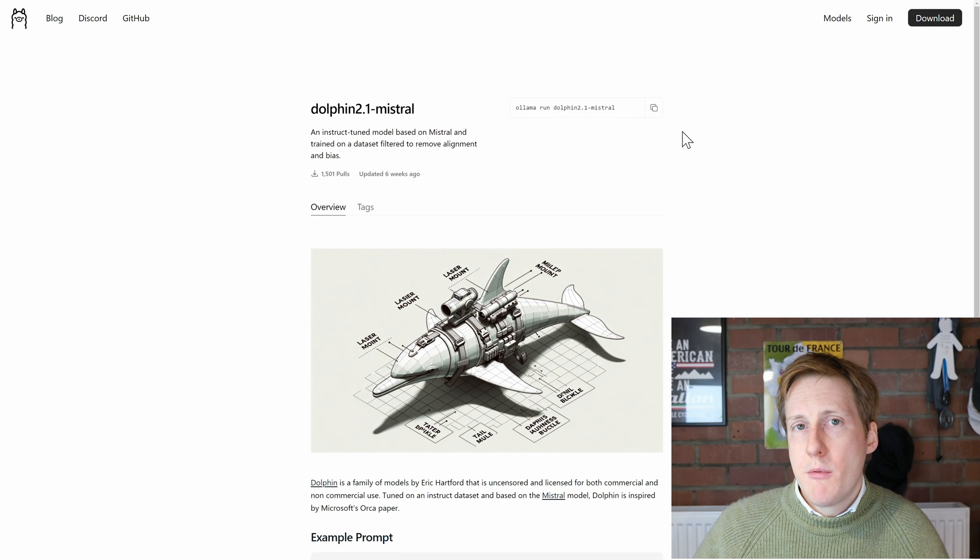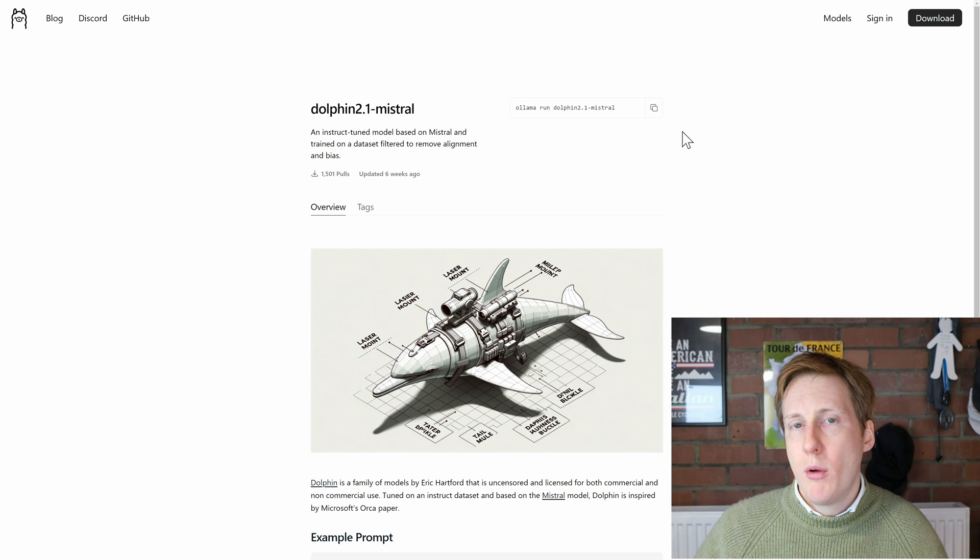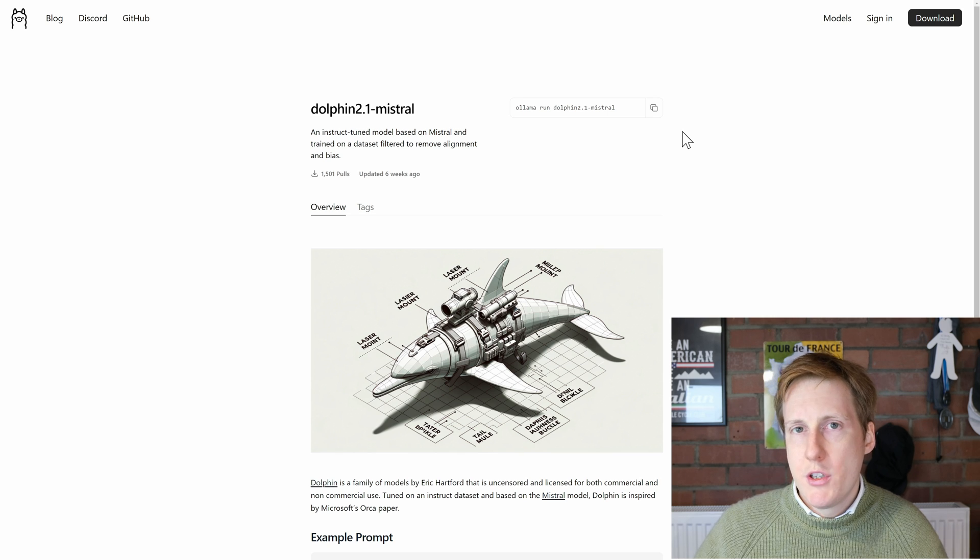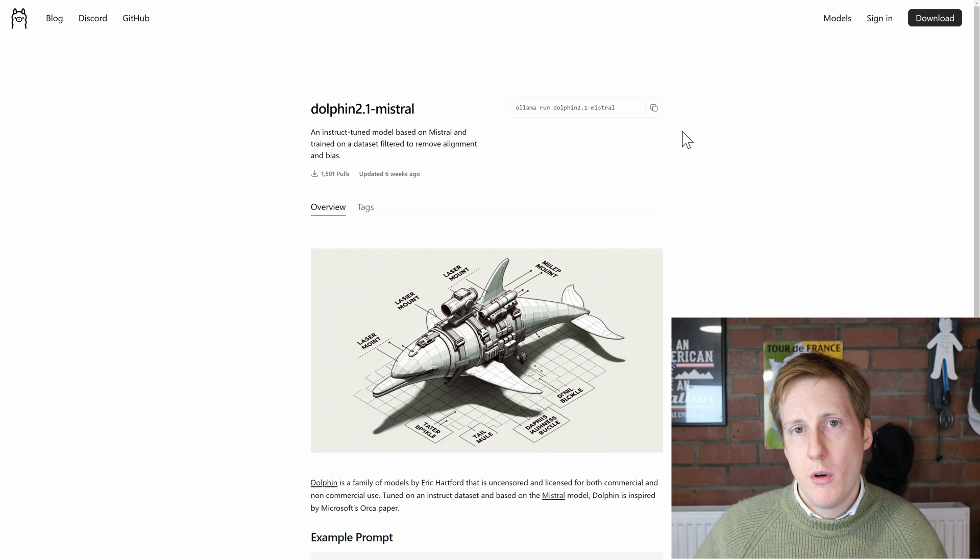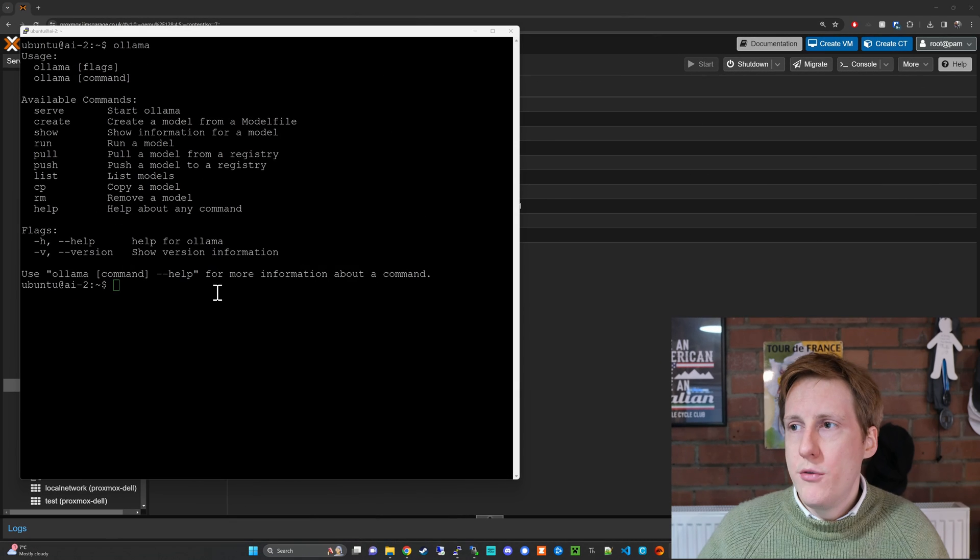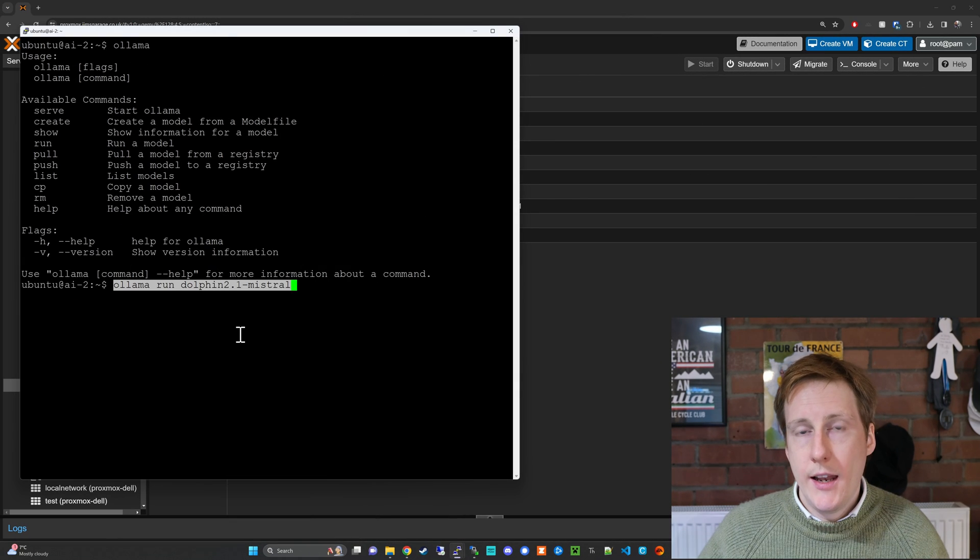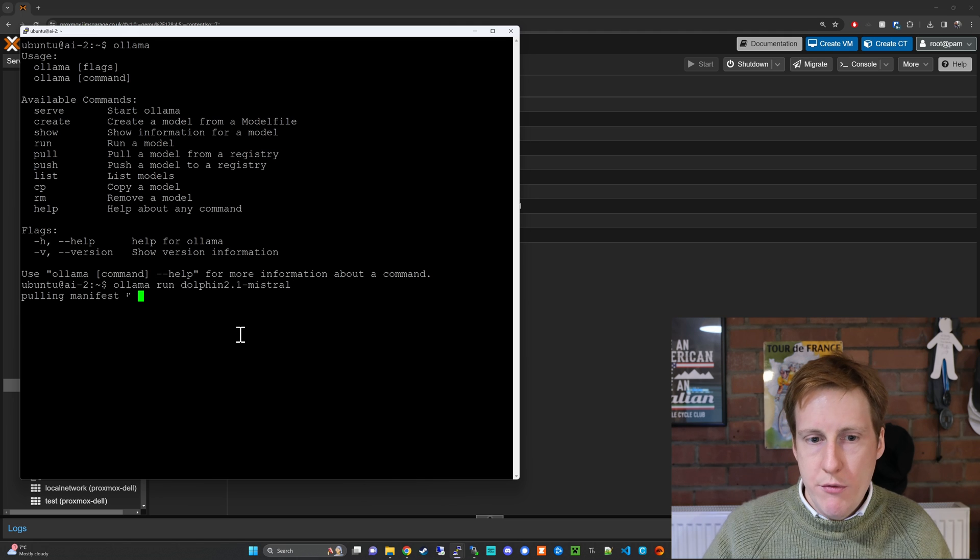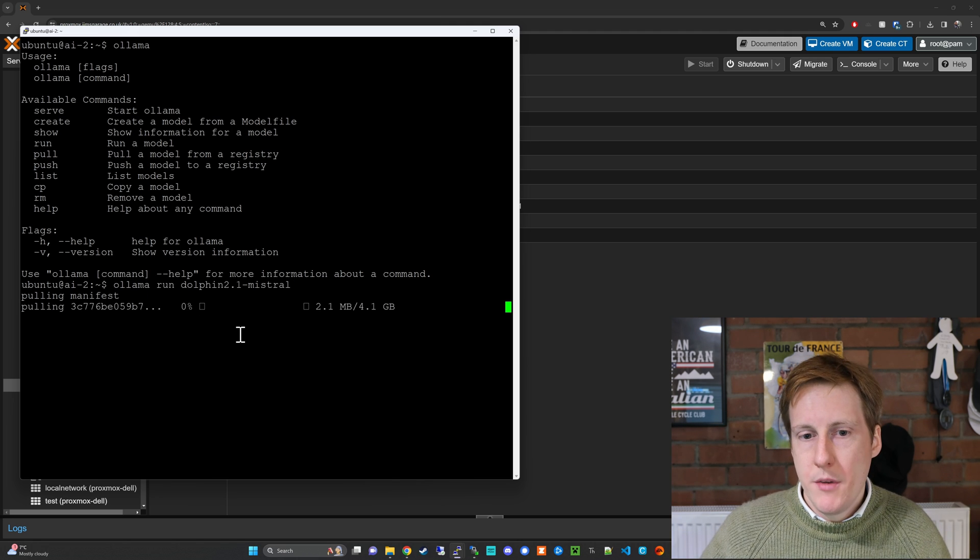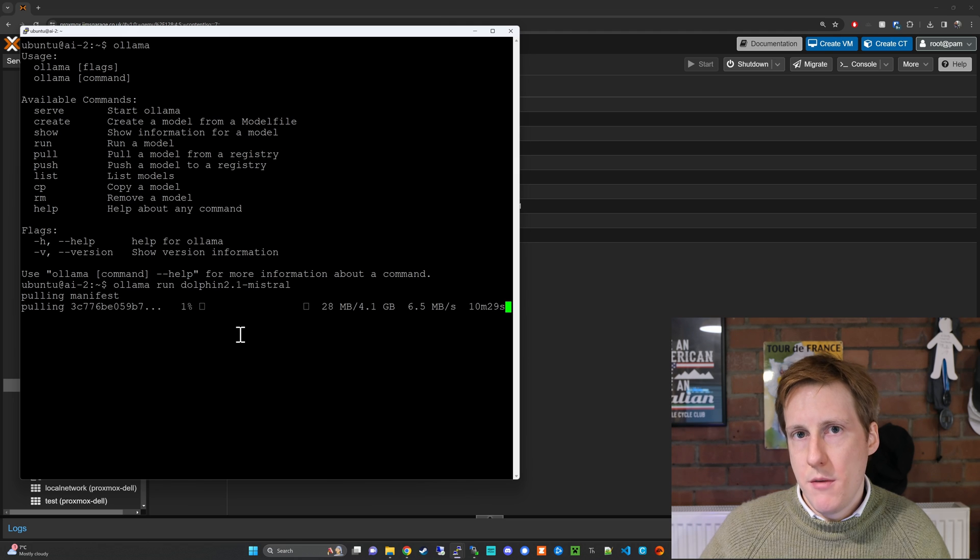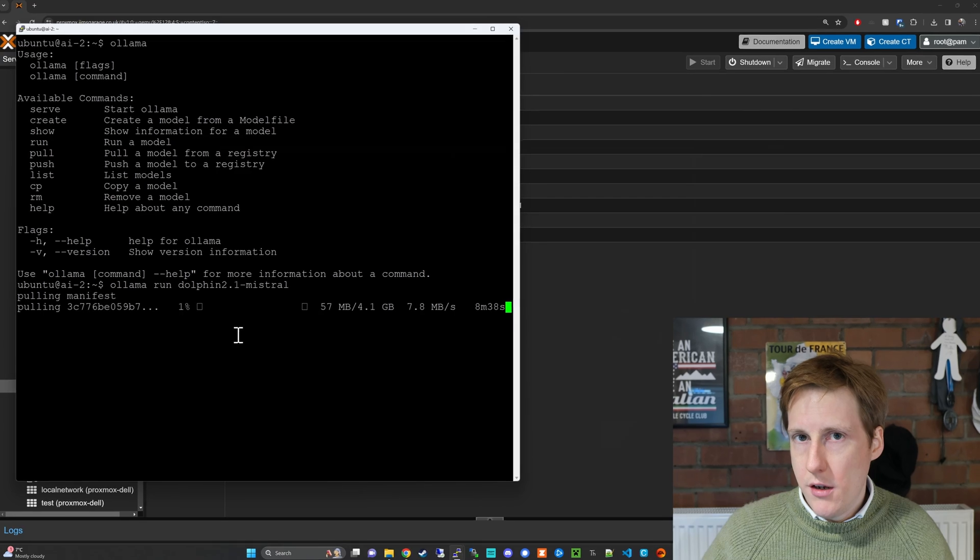Now for this demonstration I'm going to run the Dolphin 2.1 Mistral just because it's really small and my internet's terrible but obviously you can run any of the ones that I've previously shown you and just make sure that you have the hardware available to run it. So now if we paste that command ollama run and then the LLM that you want to use hit return it's going to go away and it's going to pull that and once it's completed you're then ready to be able to use it. So I'll skip ahead this part and I'll see you on the other side.